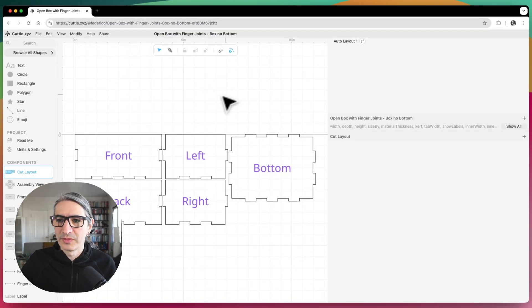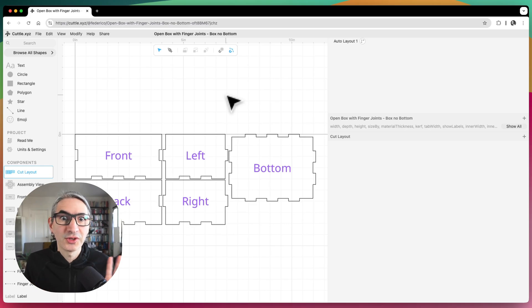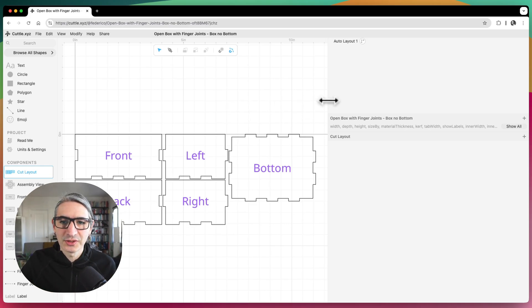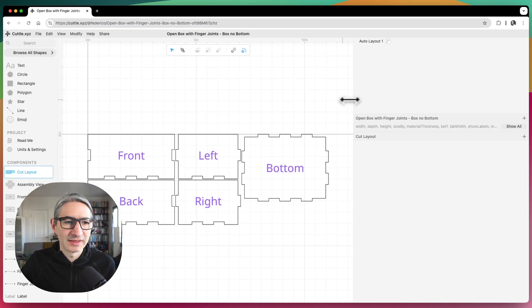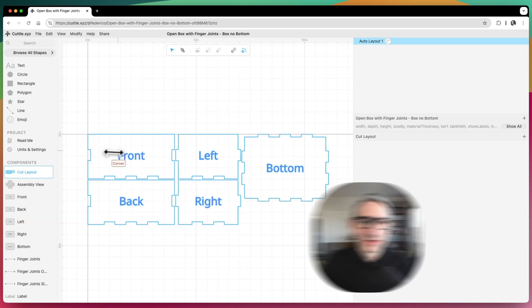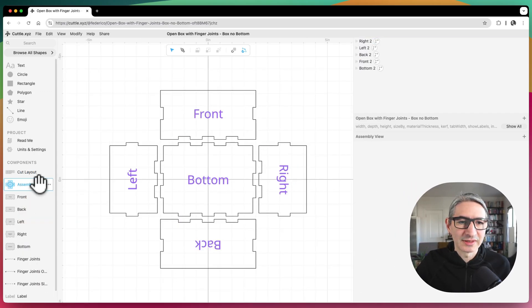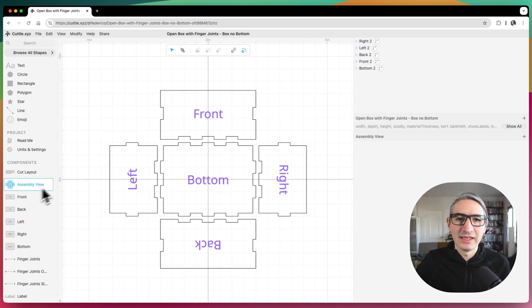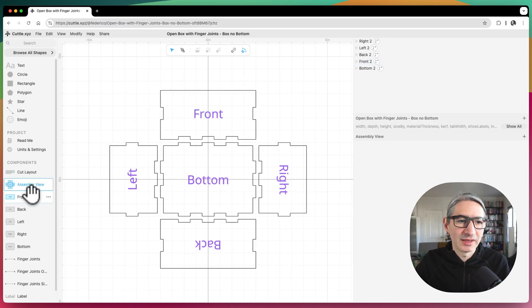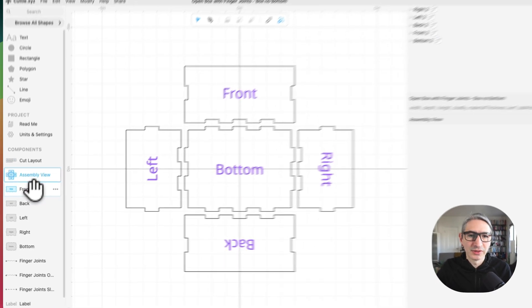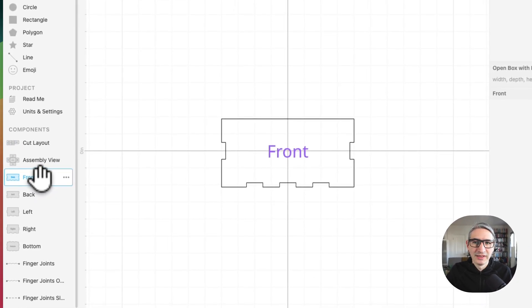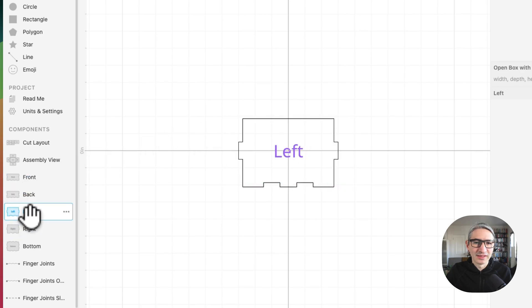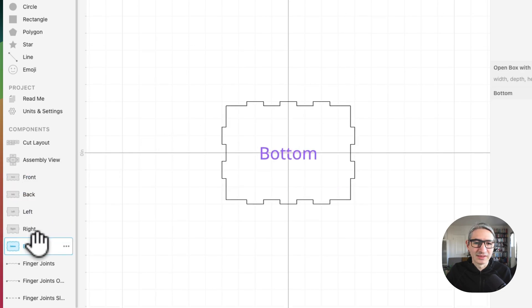And so I need to show you how this works so we can make those changes. So the structure of this template is that we have this cut layout, we have this assembly view, and each one of the parts of the box is separated into a different component. So if I look at the front here, that's one component, the back is another one, the left is another one, and the right and the bottom.